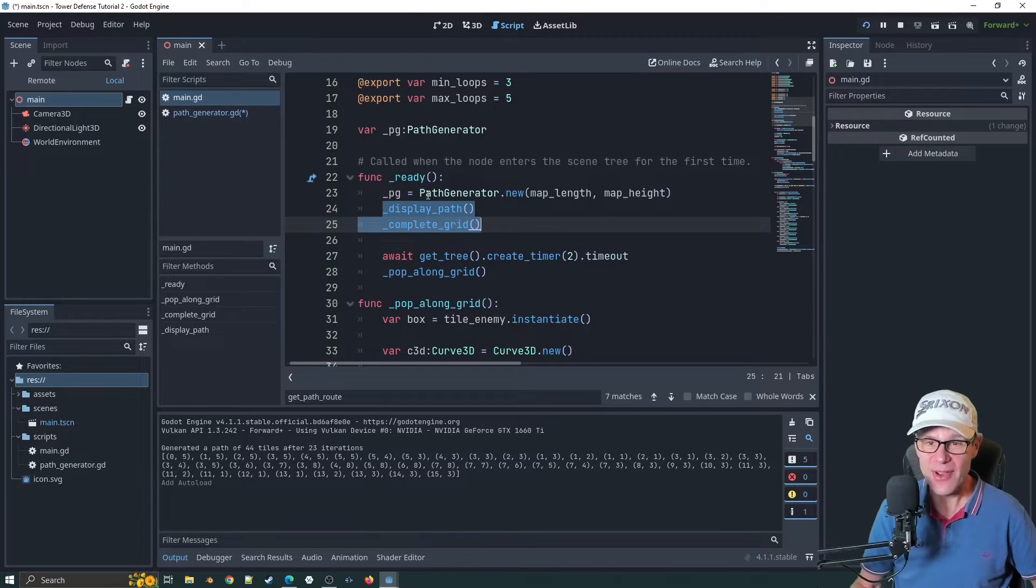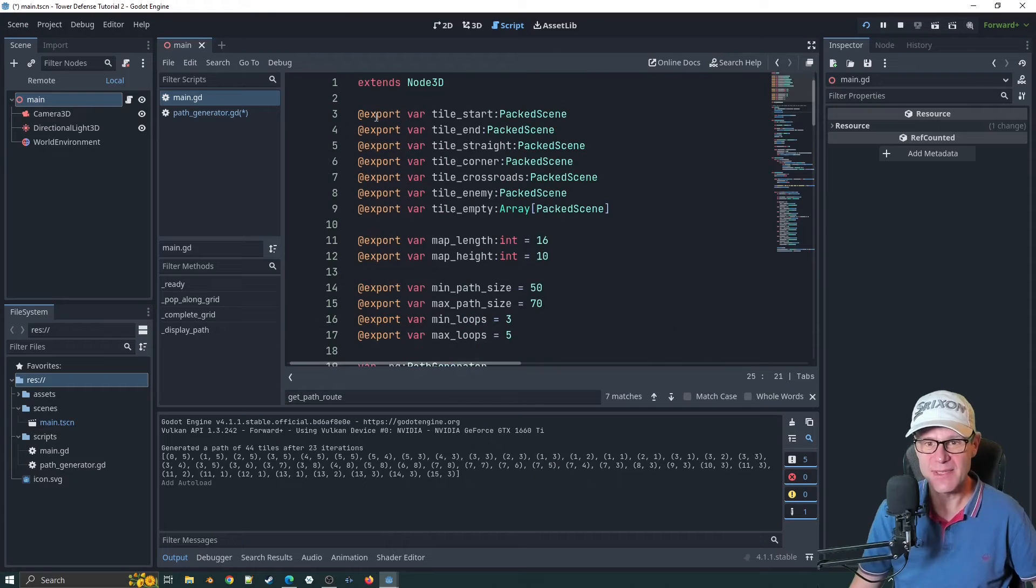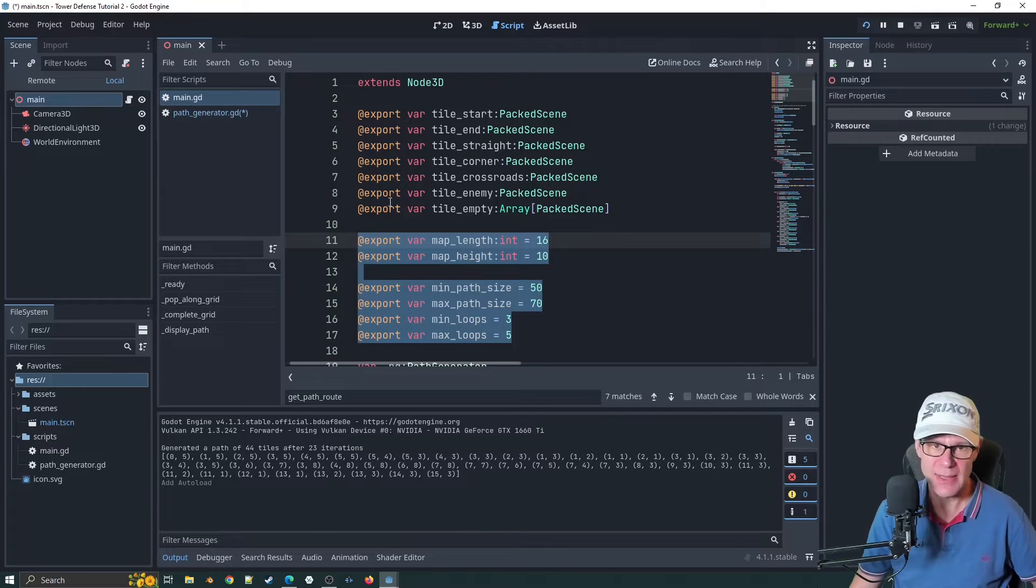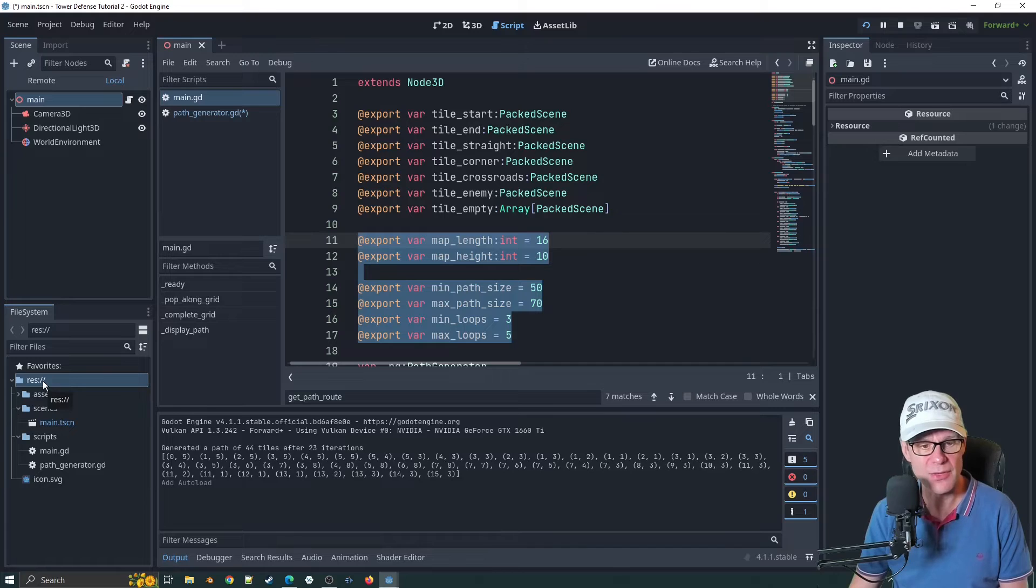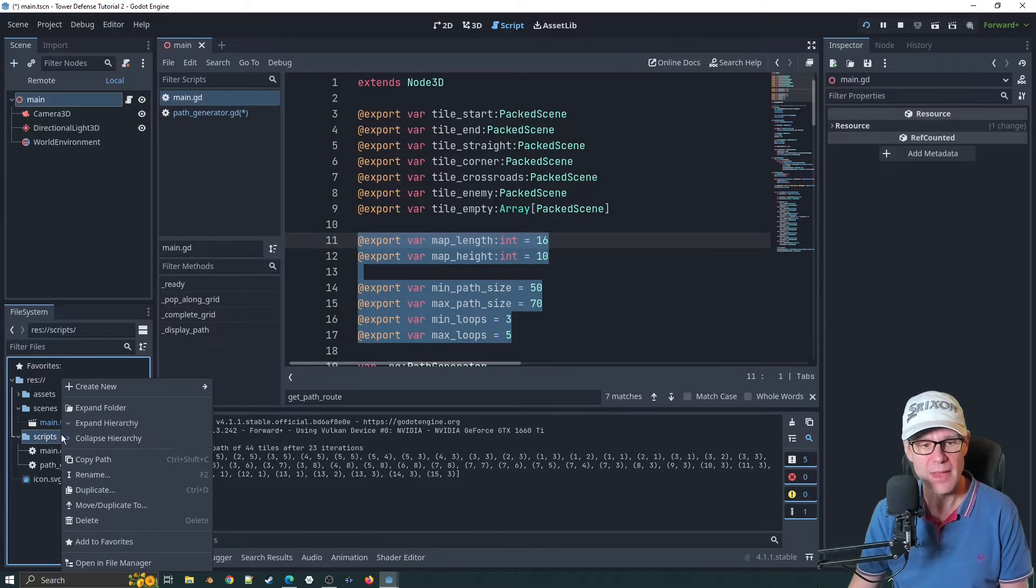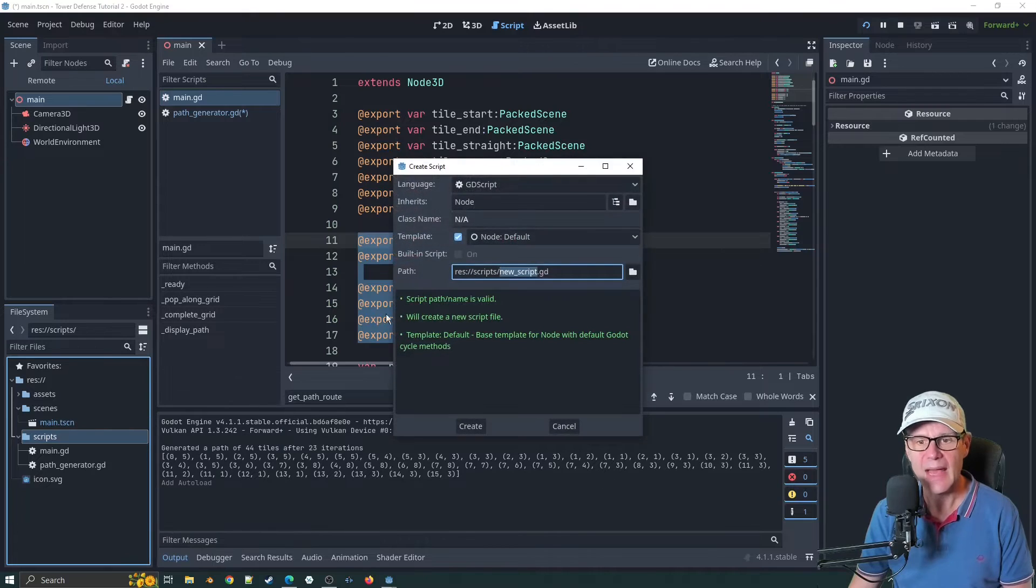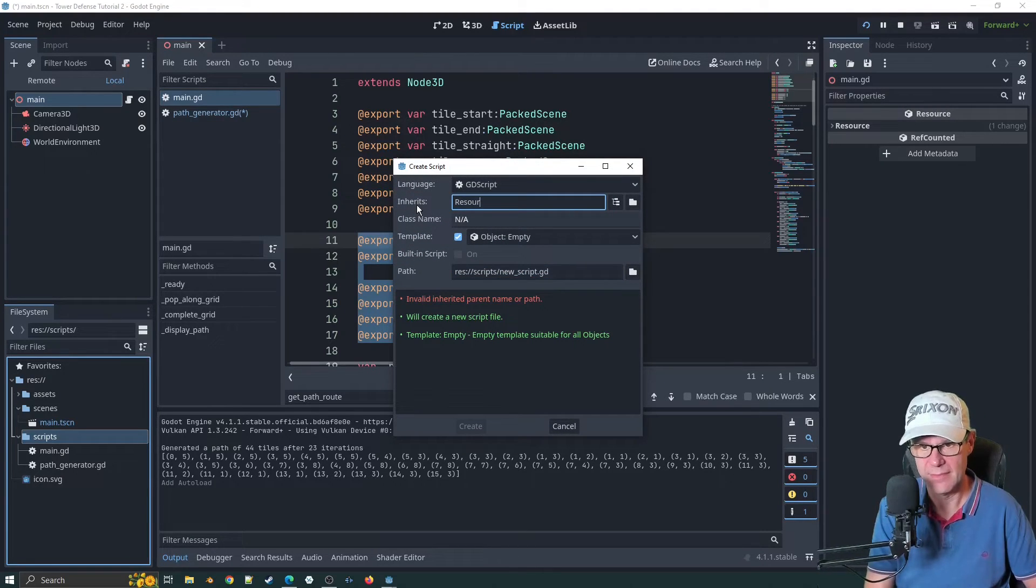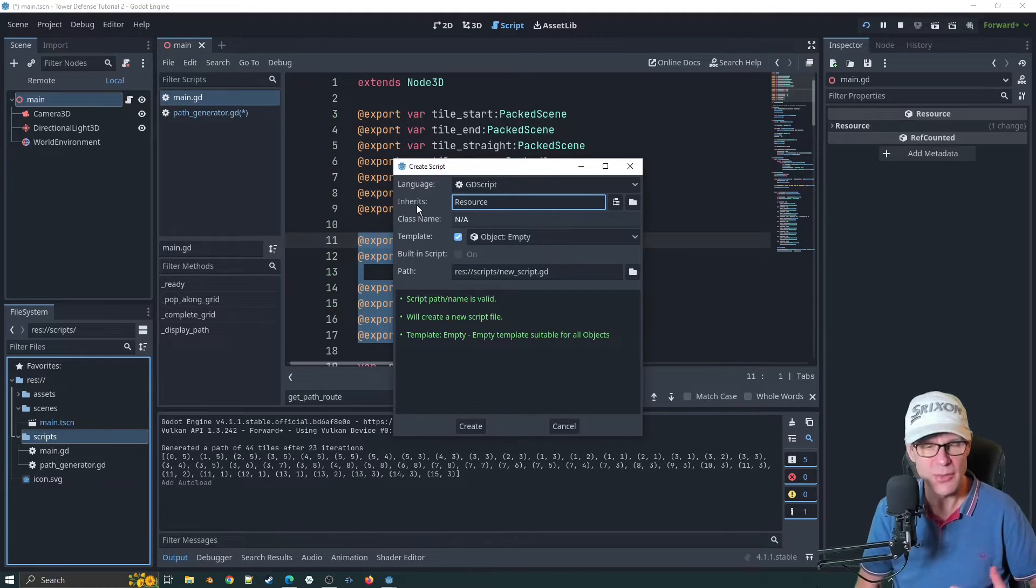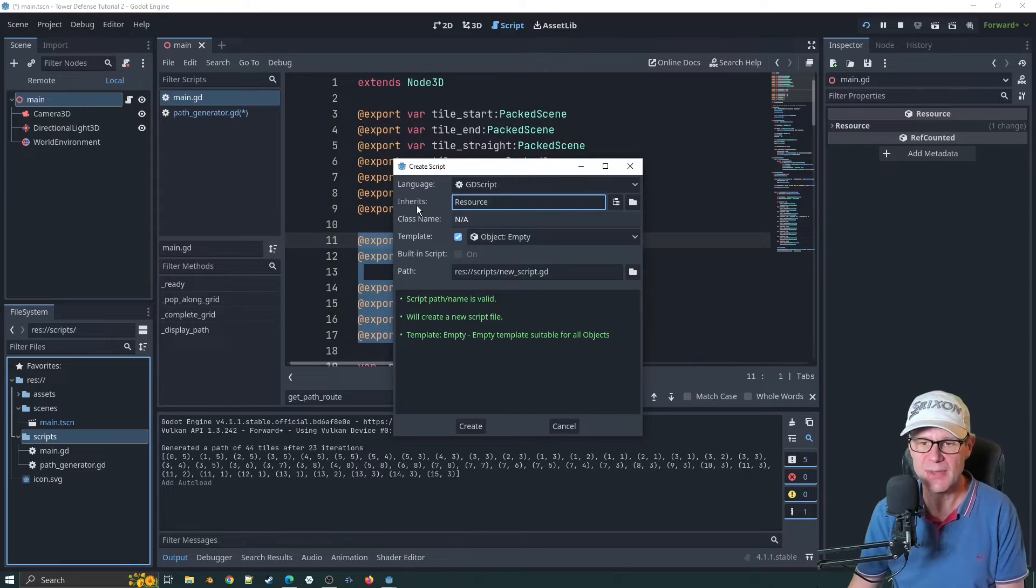Let's create a resource. The resource itself should be quite easy because I think all we need to do is copy these values here in terms of what the path generator is going to do. I think the thing to do might be to create a new script. We'll click on create new script and this script is going to extend from resource.